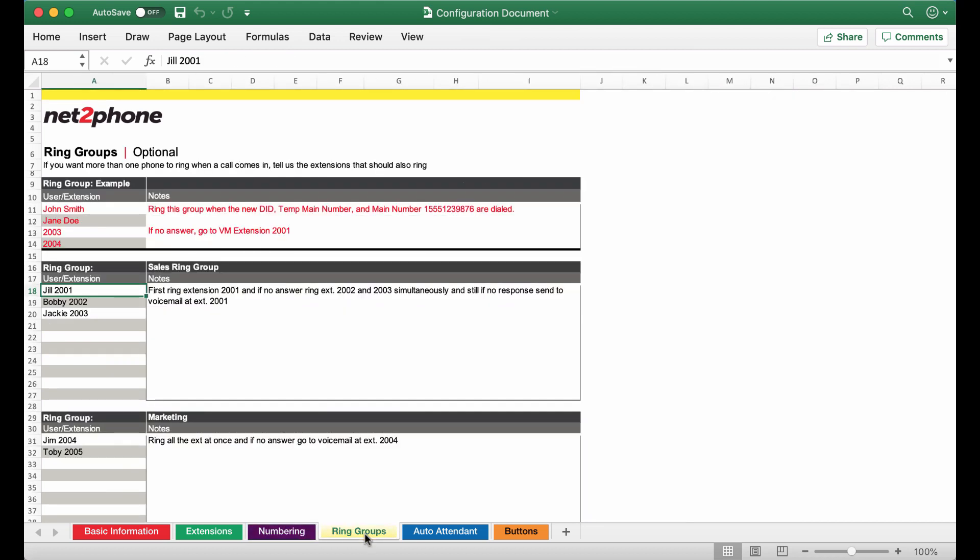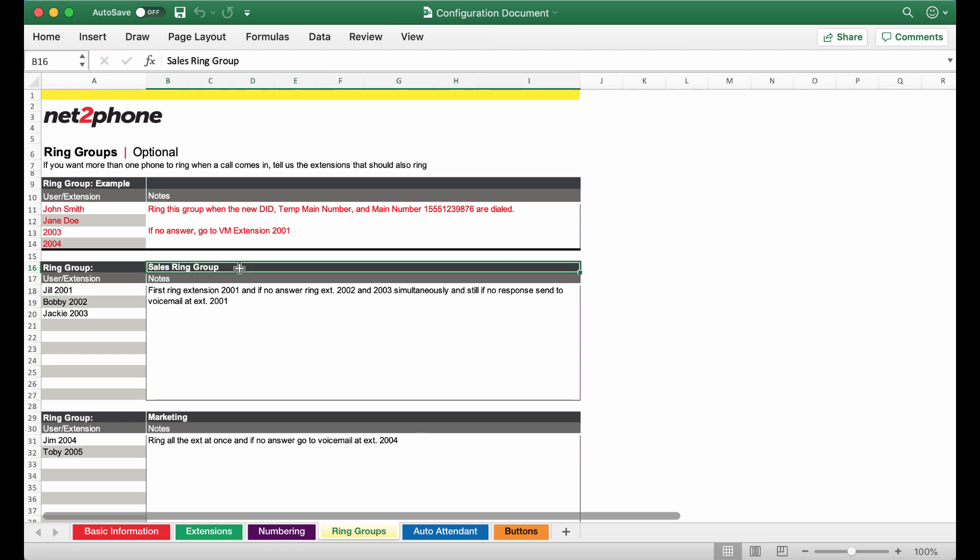Within your ring groups tab I have created two separate ring groups. First off we have the sales ring group and we have put all of the members of the sales team within this section. We have also indicated their extension.